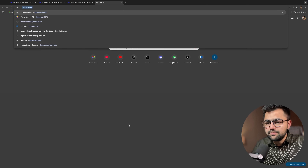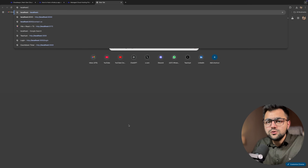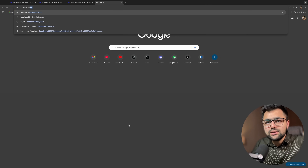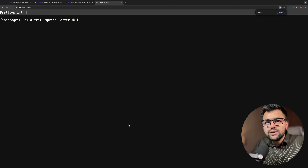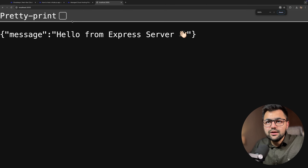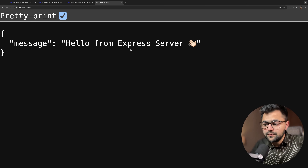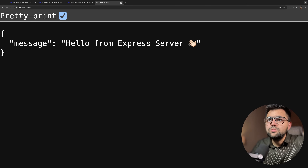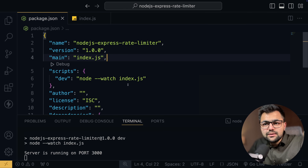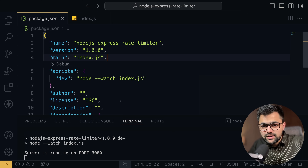Let's check it once — localhost 3000 and enter. You can see that I'm getting 'hello from Express server'. Excellent! So now what I have to do is deploy this application.